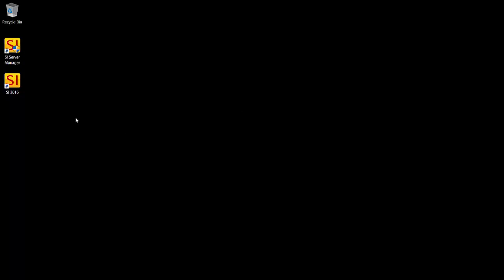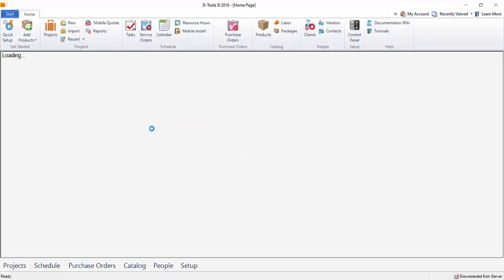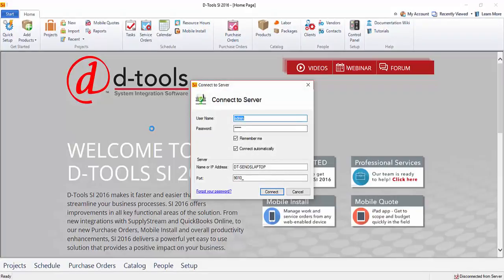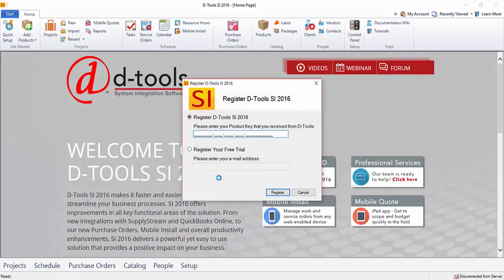So I'm going to launch SI 2016, the client. It's going to open and you're going to be prompted to log into the software. In this case, I'm just going to use the default admin username and password. I'll click connect and you're going to be prompted to register the software.